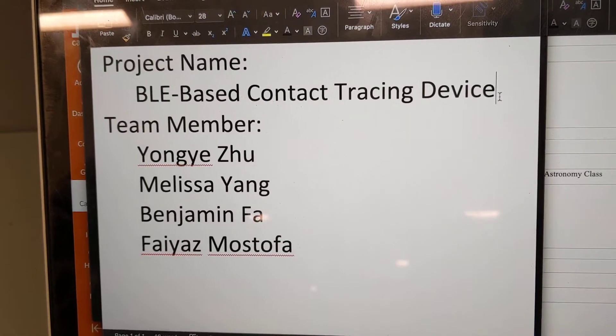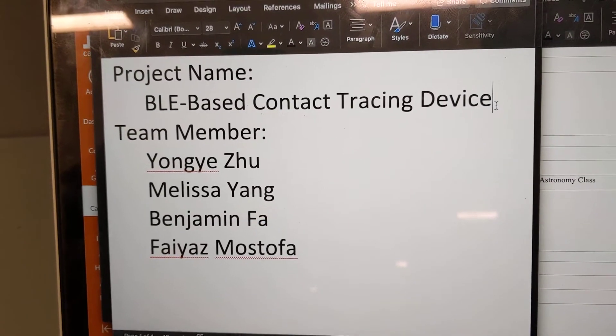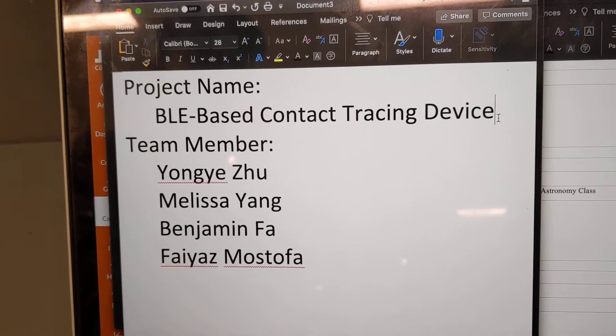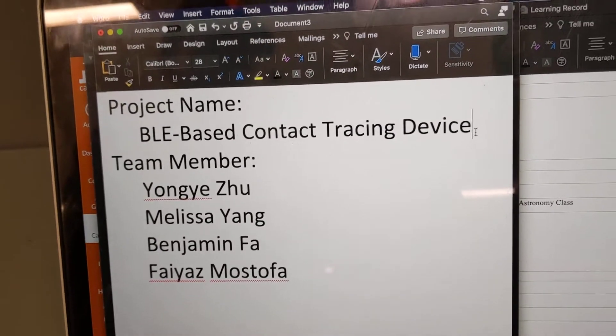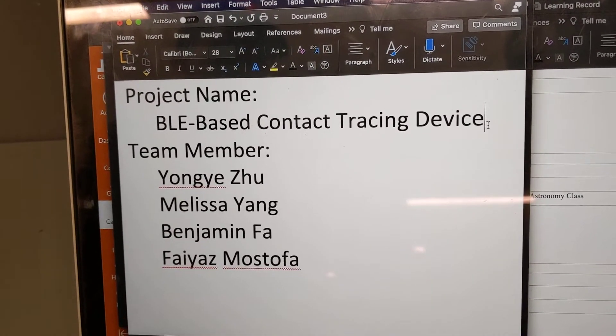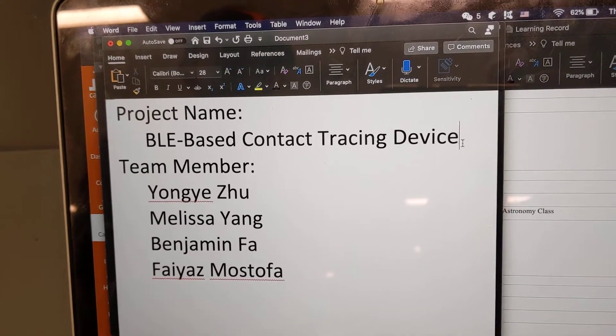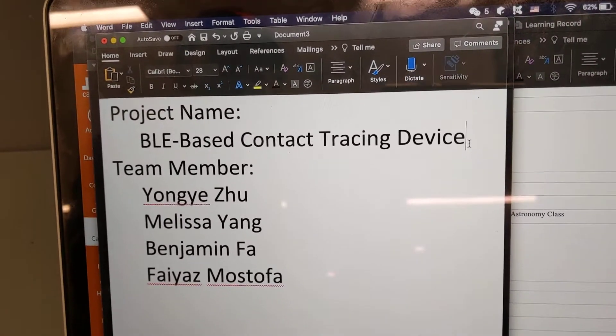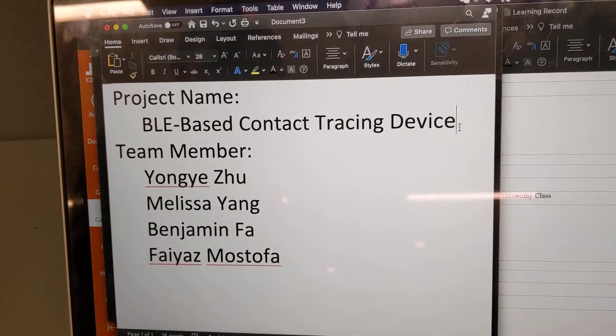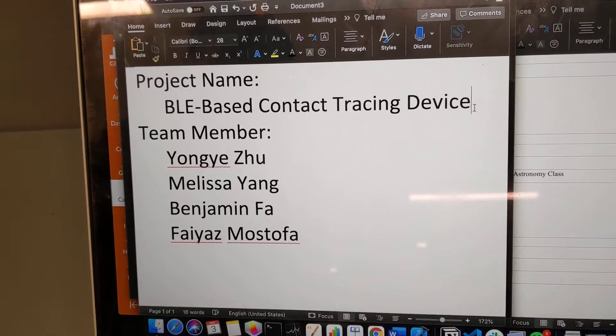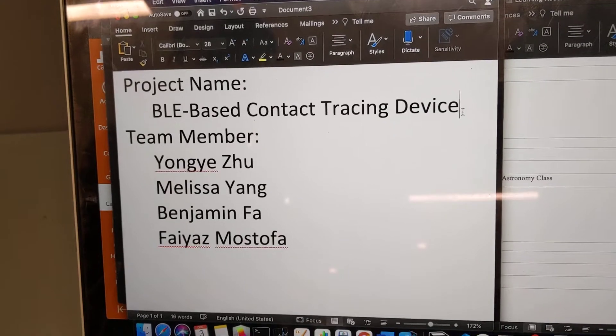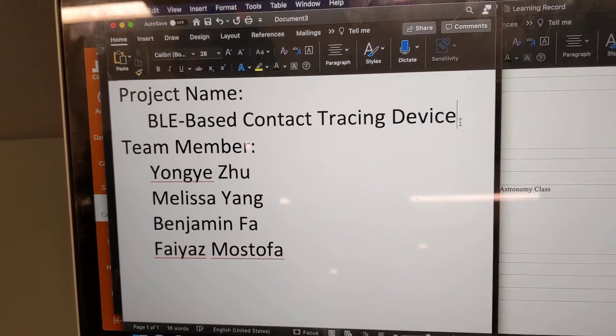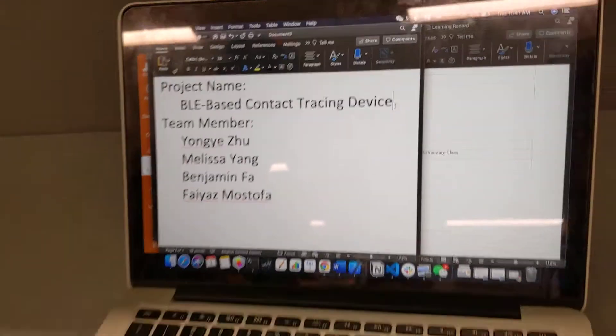This is our project for Lab 11 for EE 445L Embedded Systems class. Our project is a BLE-based contact tracing device inspired by COVID-19, when we want to know where we go, who we contact with, and who gets sick, and be able to trace that. So here's our project.